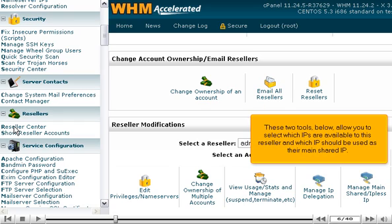These two tools below allow you to select which IPs are available to this reseller and which IP should be used as their main shared IP.